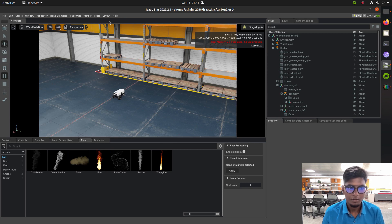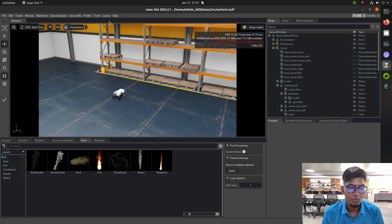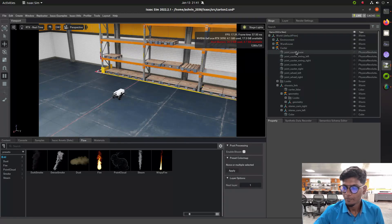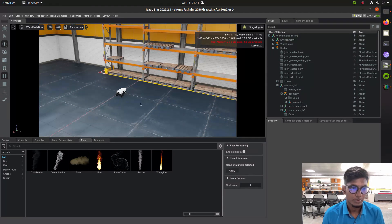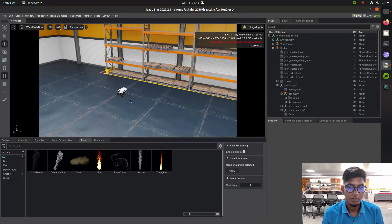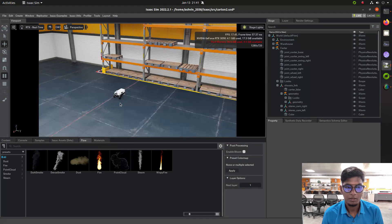Hey guys, we'll start with a video on how to simulate the Carter robot of NVIDIA in the Isaac Sim Omniverse environment, simulate the warehouse setup, and import the Carter robot. Using this, you will learn how to interface the teleoperation of ROS in Isaac Sim using a rosbridge library to communicate between Omniverse and Isaac Sim.